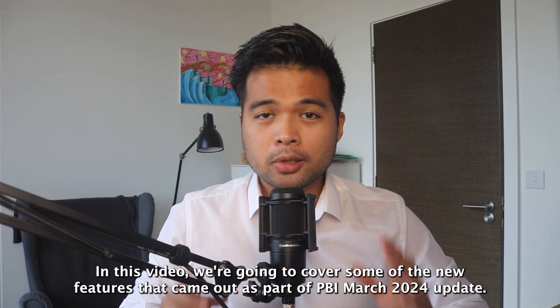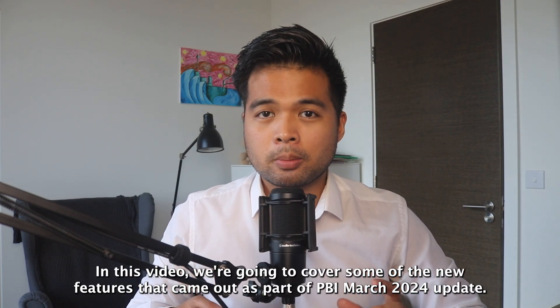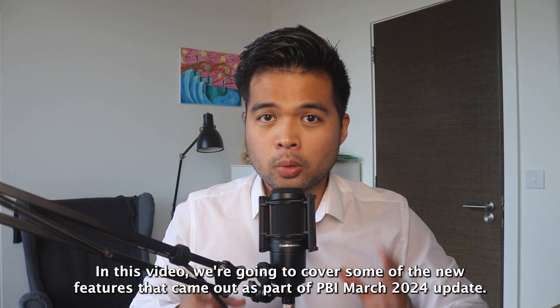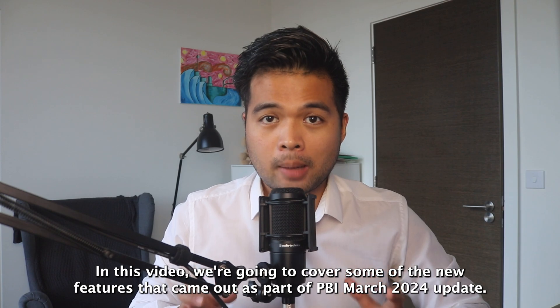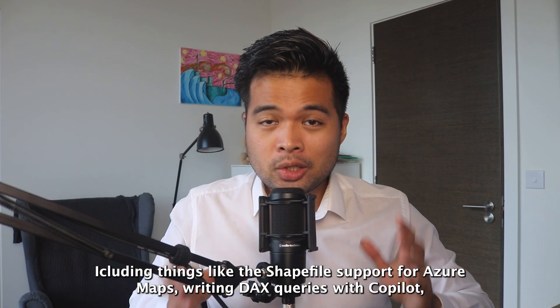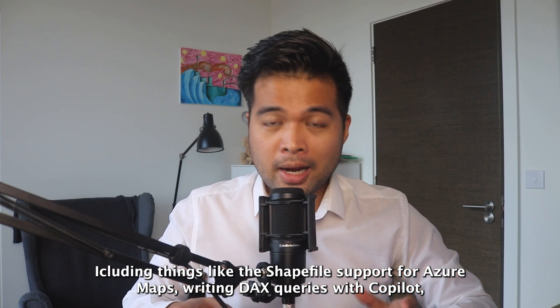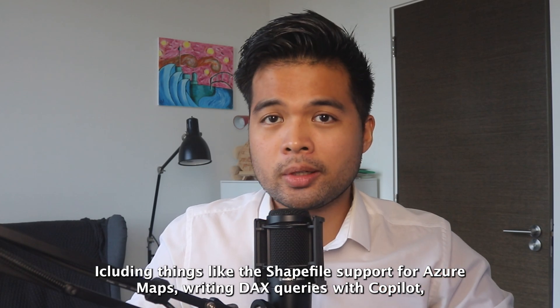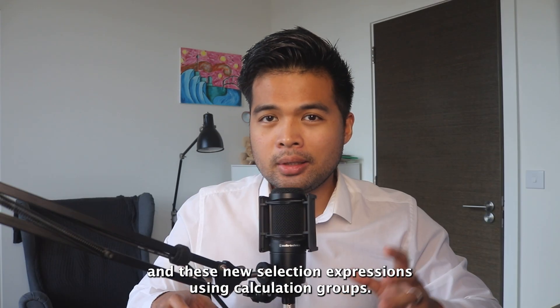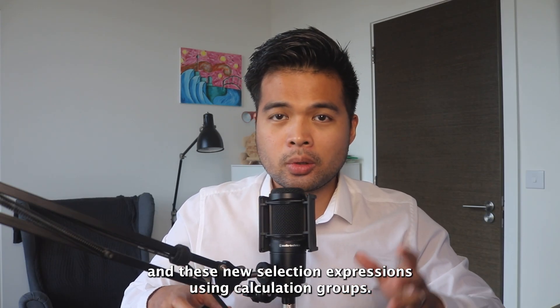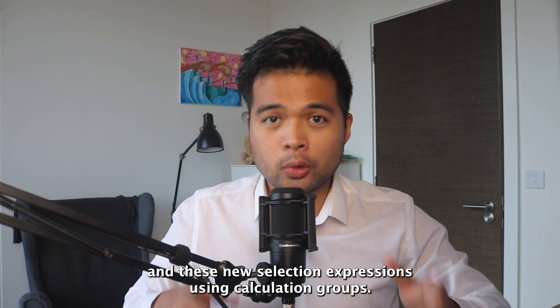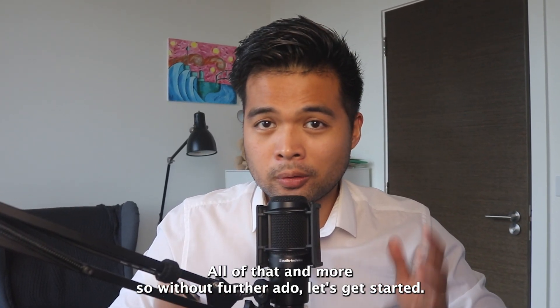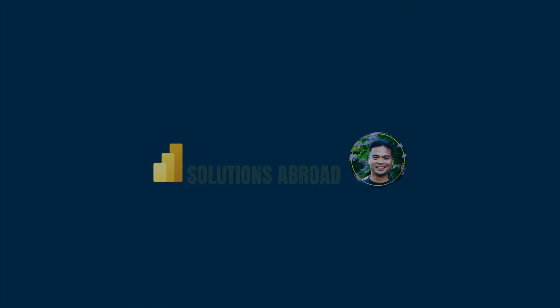In this video, we're going to cover some of the new features that came out as part of Power BI's March 2024 update, including things like the shapefile support for Azure Maps, writing DAX queries with copilots, and these new selection expressions using calculation groups. All of that and more. So without further ado, let's get started.